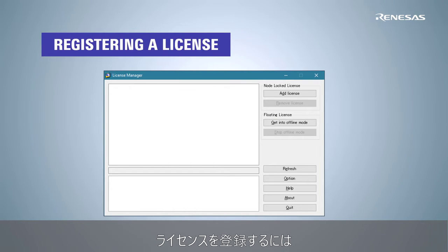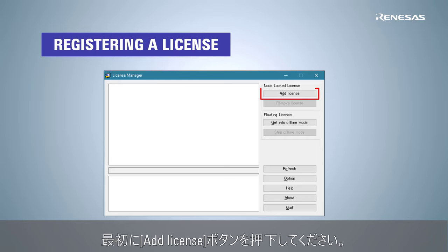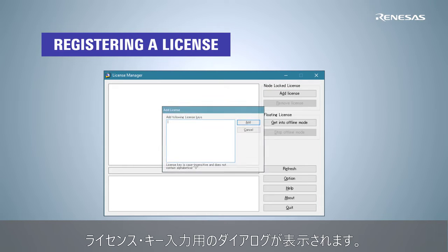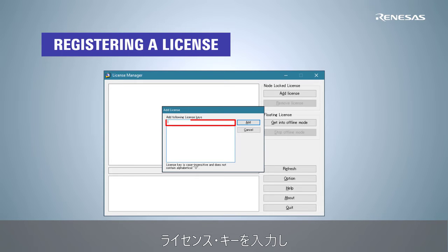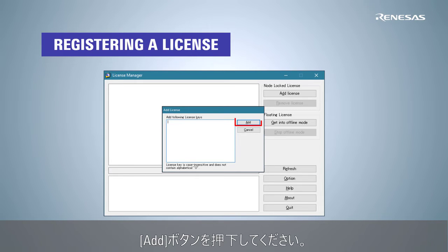To register a license, click the Add License button first. A dialog will appear for license key input. Enter the license key and click the Add button.